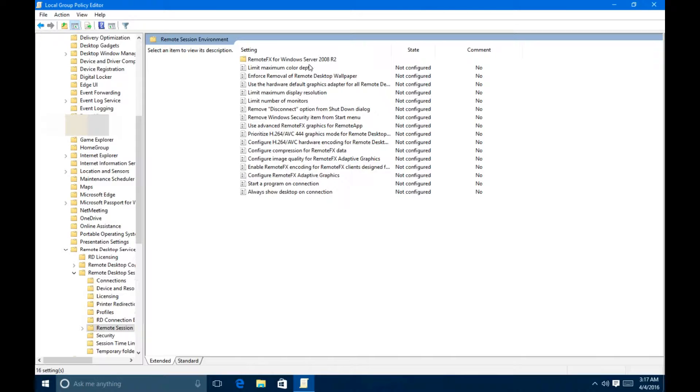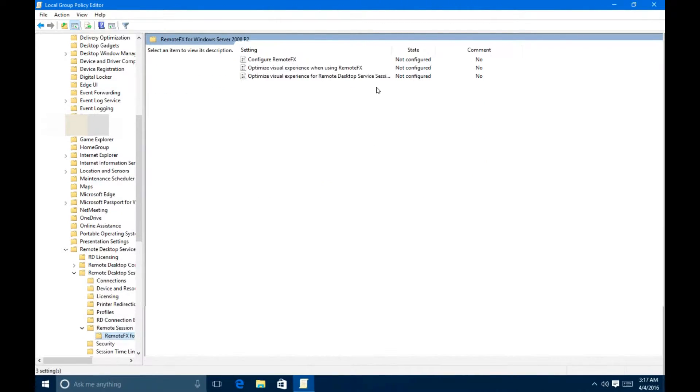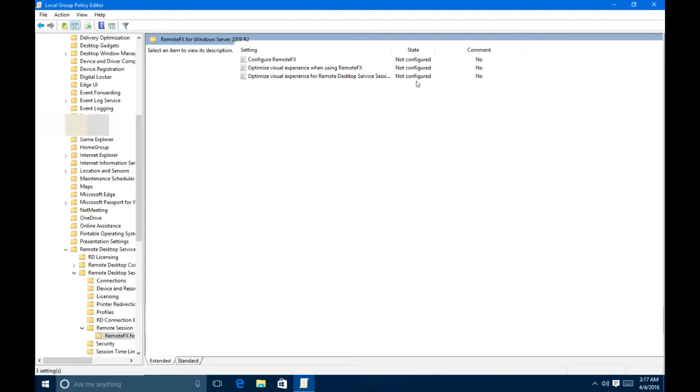These are all the options you want to pretty much configure. You can notice right here they're all not configured. I'd like to start off with the folder right here, RemoteFX for Windows Server. And these three options are pretty important. You can see they're all not configured.